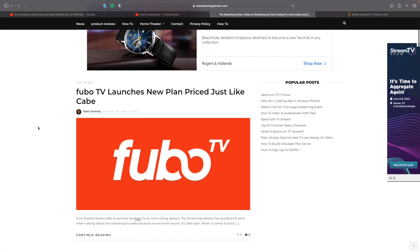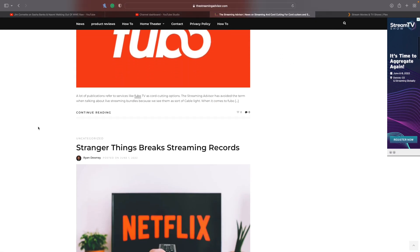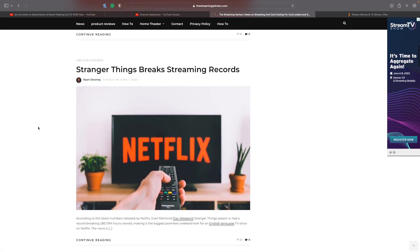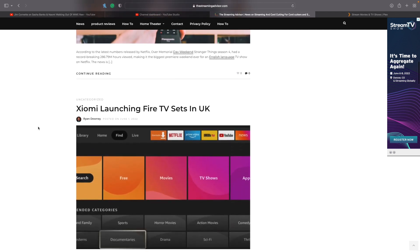Hello and welcome. This video is brought to you by TheStreamingAdvisor.com, tailoring your entertainment with streaming.